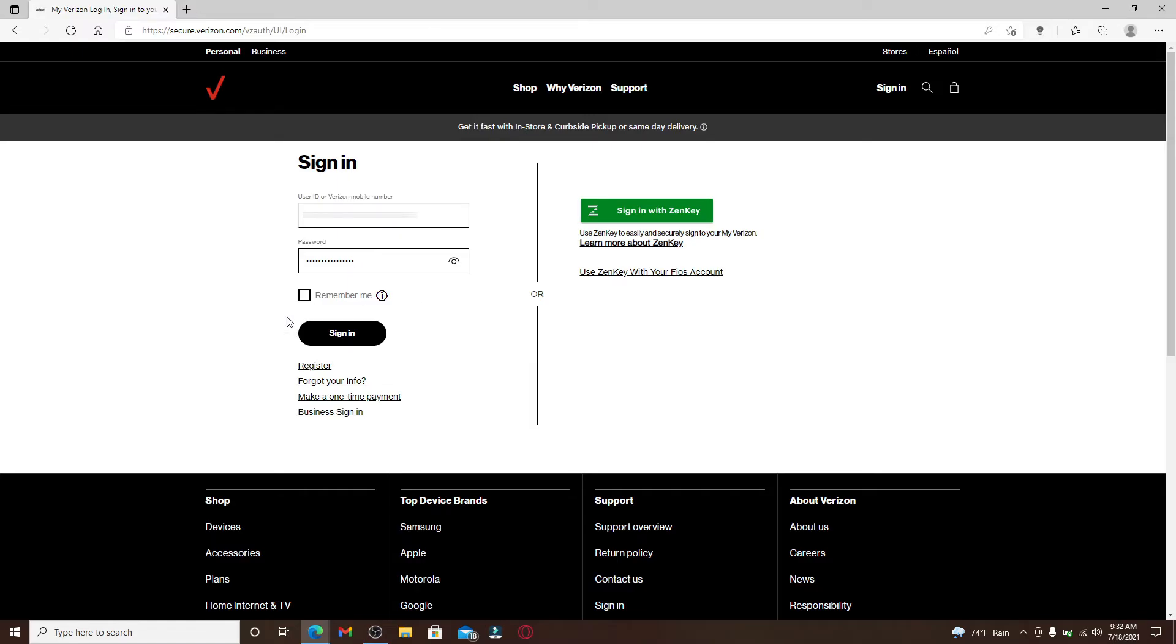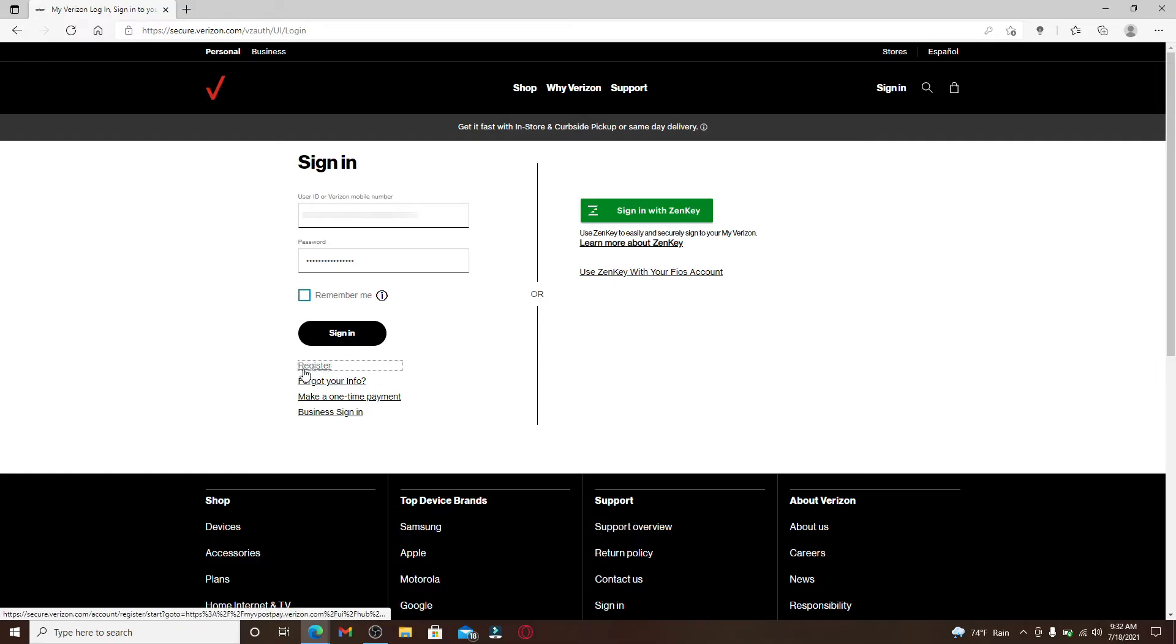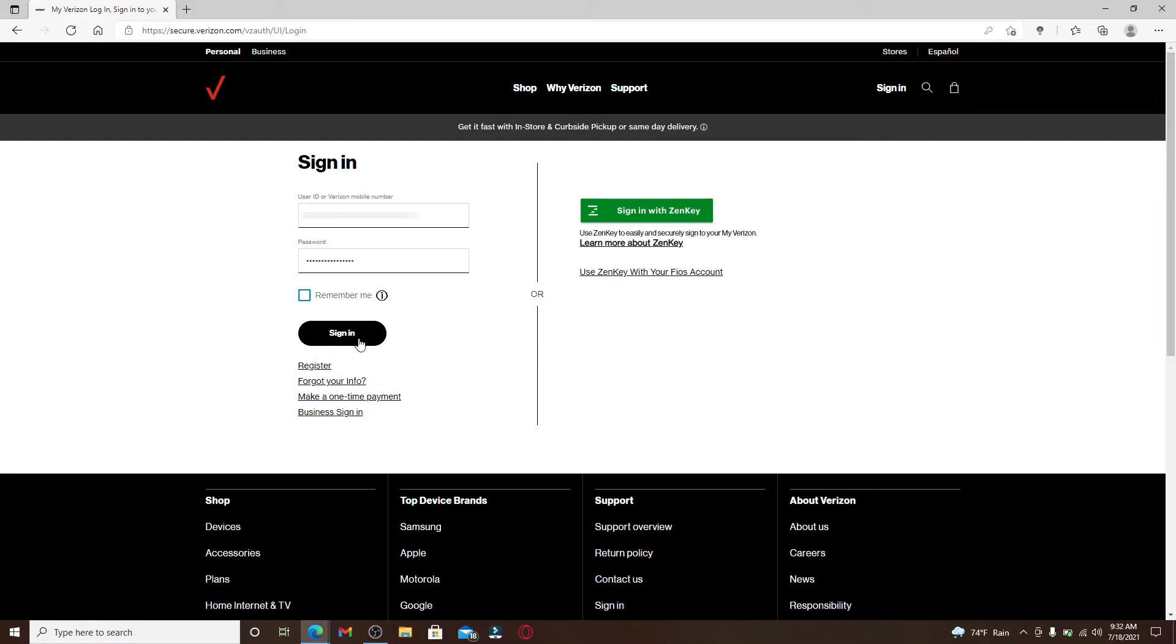If you want the system to remember your credentials, click on the 'Remember Me' box. But if you're using a public or shared device, make sure to leave it unchecked before signing in. If you don't have an account yet, you can click on the register link right below and follow the instructions to get yourself a new account.